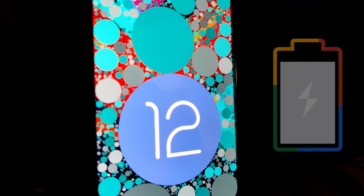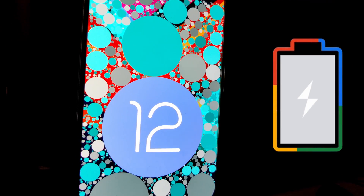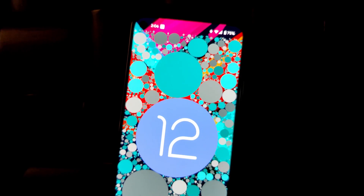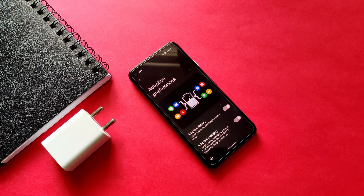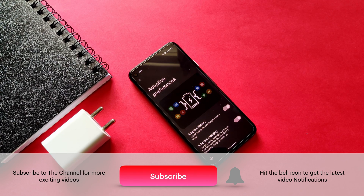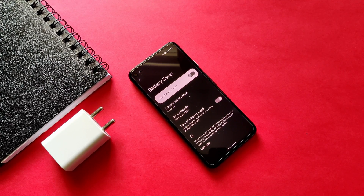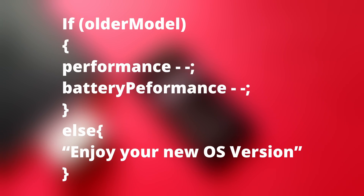The biggest question in every Android user's mind is why there are battery issues after updating to Android 12. Looking at this from a different angle — whenever any phone is updated to a newer OS version in iOS or Android, it reduces battery performance. Many users think smartphone companies want them to buy newer models and are intentionally degrading the performance of older phones.